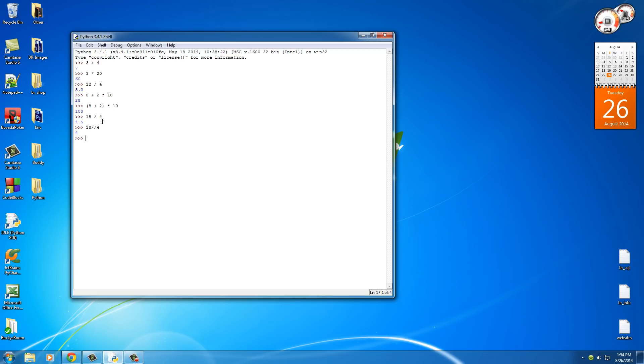In other words, it pretty much takes the decimal place and drops it, forgets about it. Now, if we only want to access the remainder, such as 18, I'll show you guys what I'm doing, and then I'll talk you guys through it.